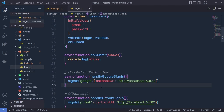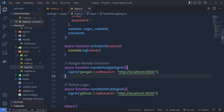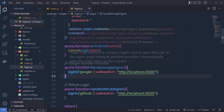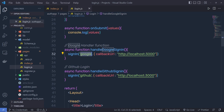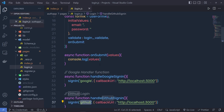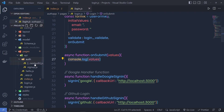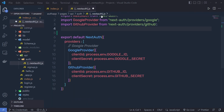As you know, using this signIn method you can authorize the user. Right now, this method is used for Google and for GitHub. Let's do the same thing for our own credential. So let's create a credential provider inside this next-auth file.